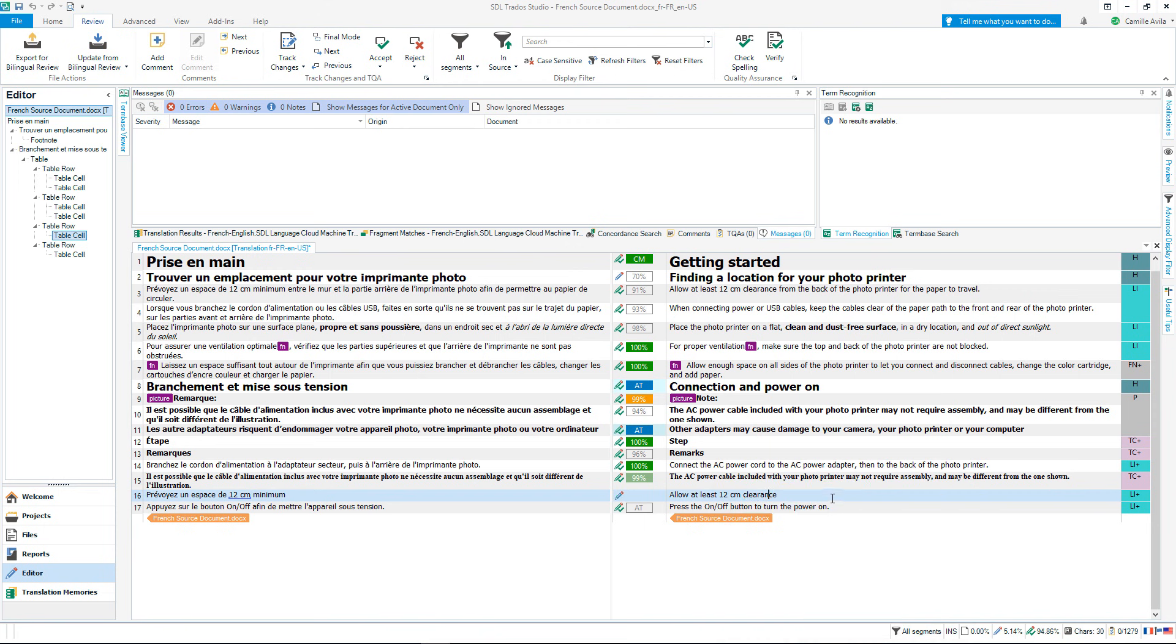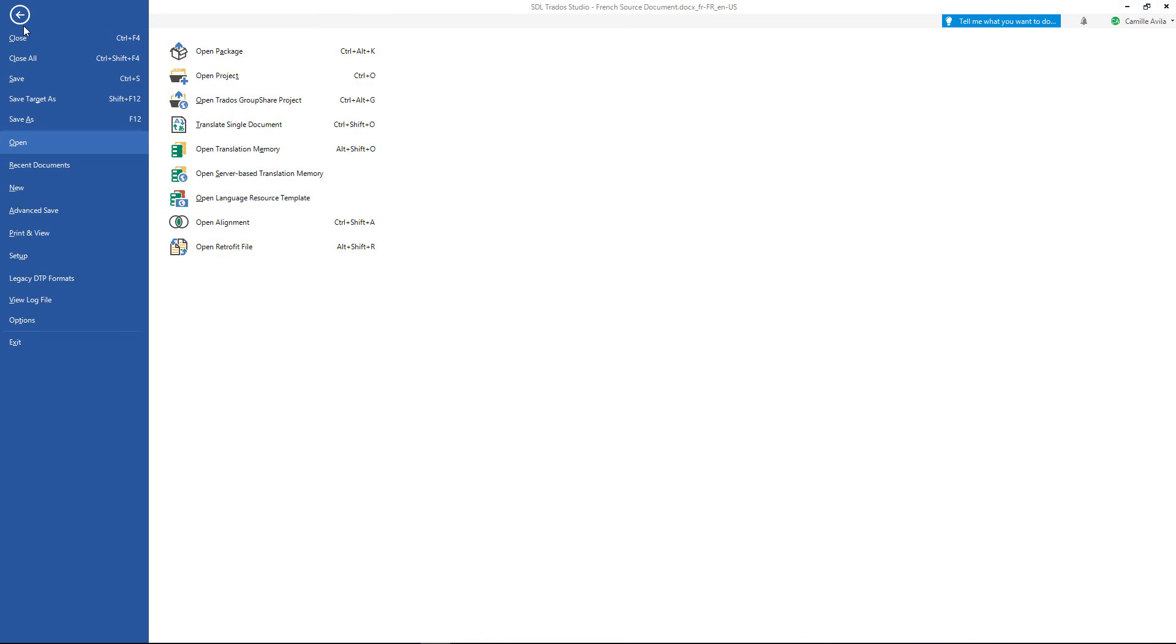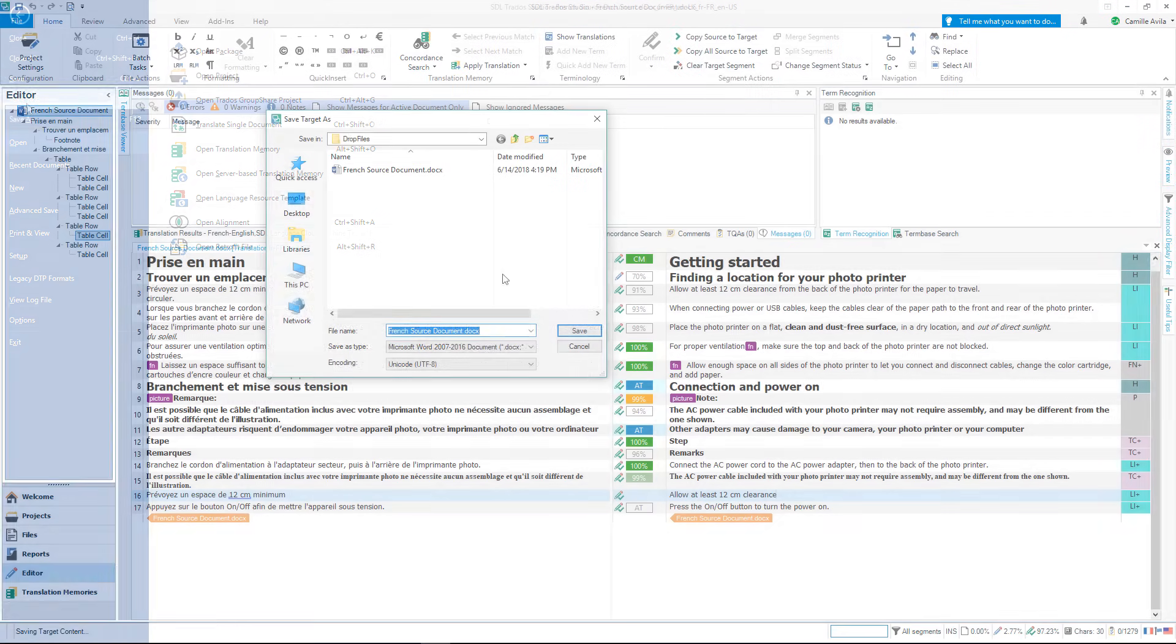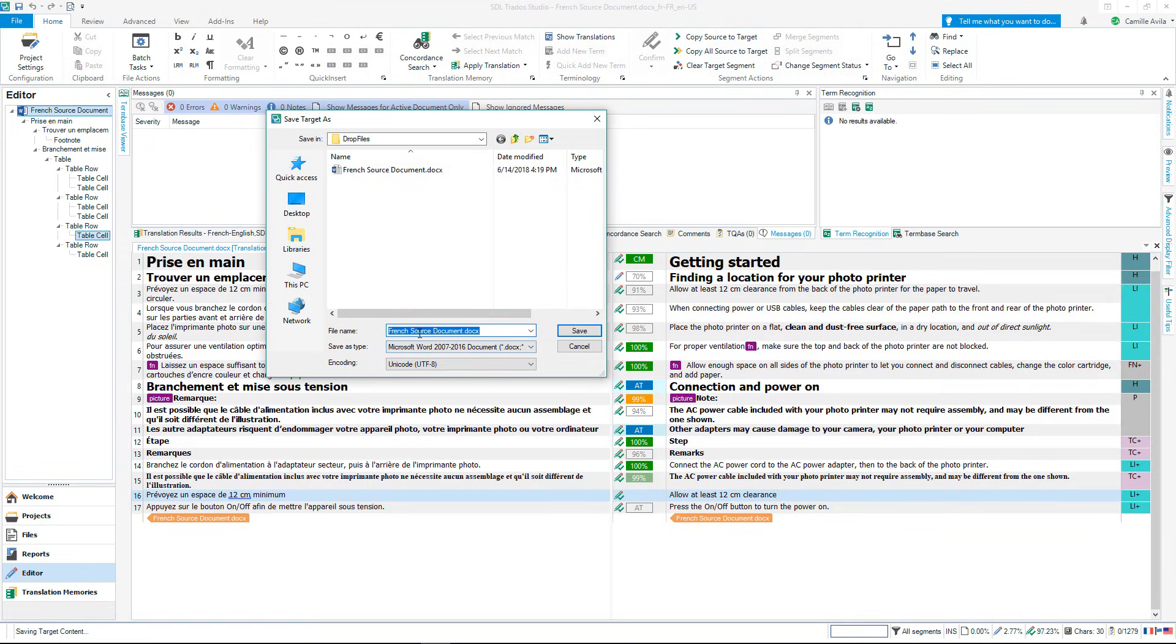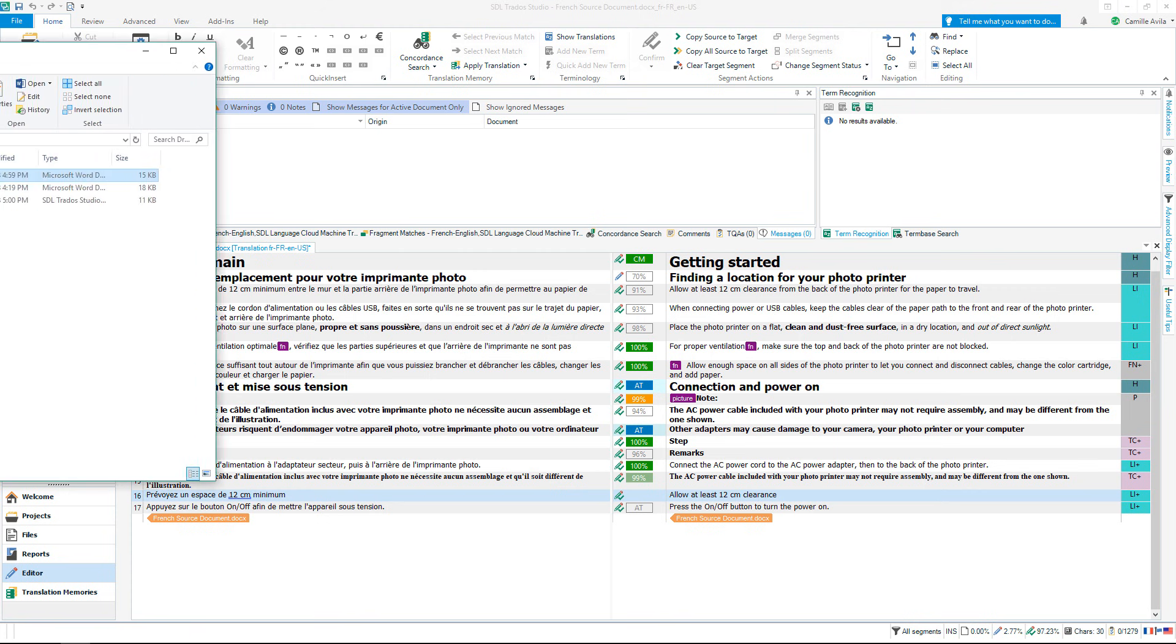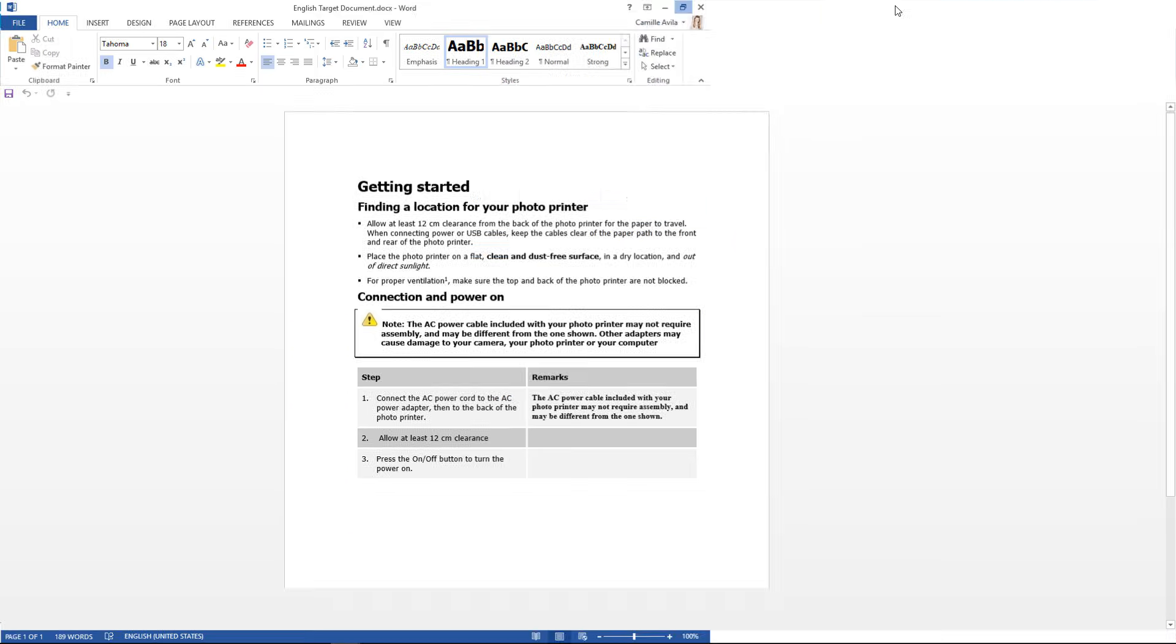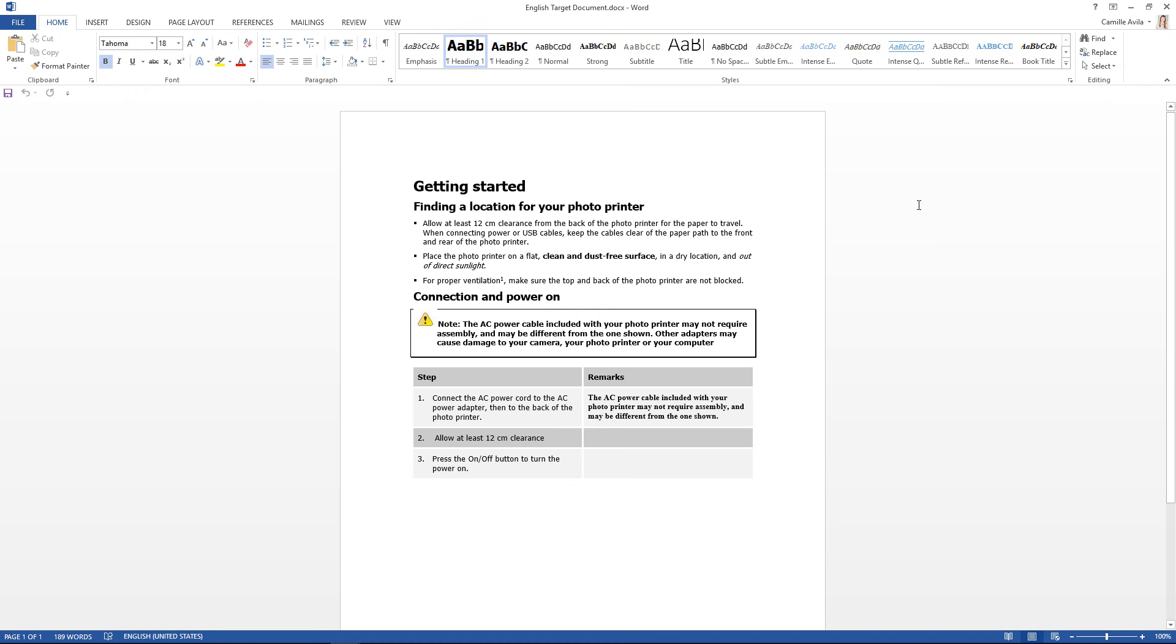It is now time to save your translated document. To save the target file, click on File, then Save Target As. Rename the file to reflect the language, then click Save. My translated document is in its original format and I can see that all my formatting has been handled correctly.